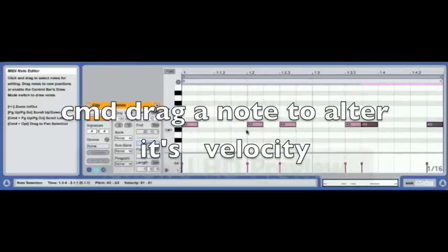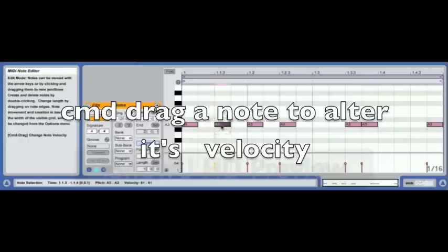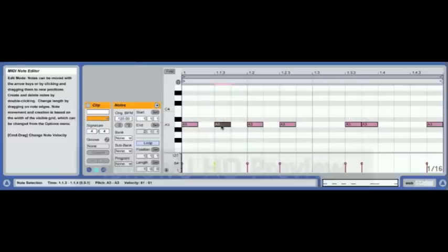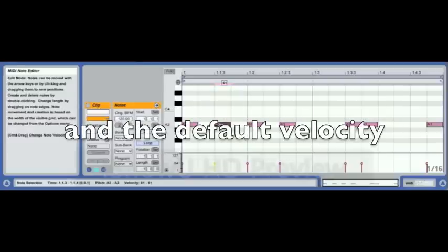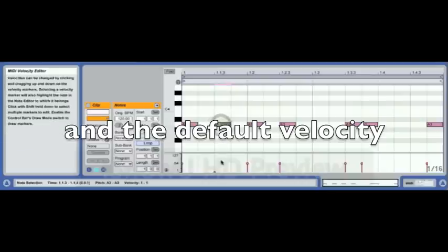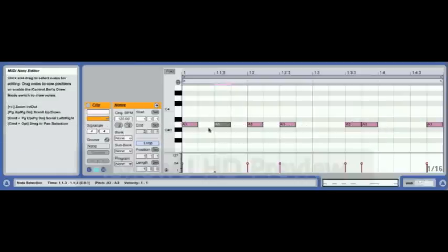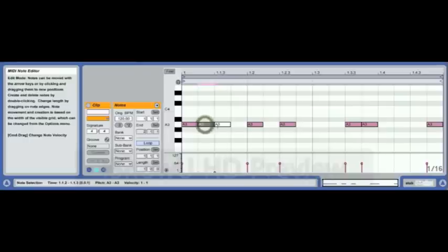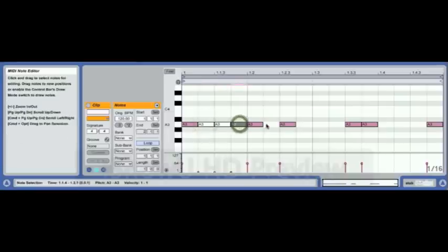This is one that catches a lot of people out — sometimes they wonder why the note velocity has changed. If you've got a note and you hold Command down and adjust the velocity, you also adjust the velocity of every future note until you do the same thing again.